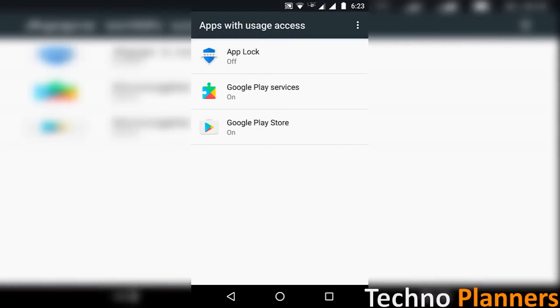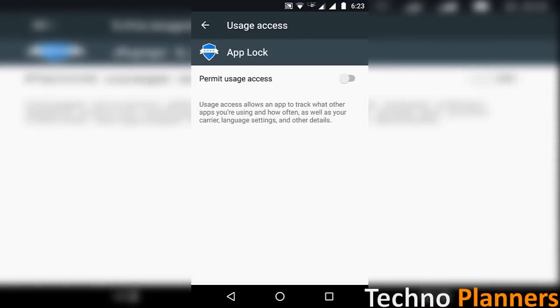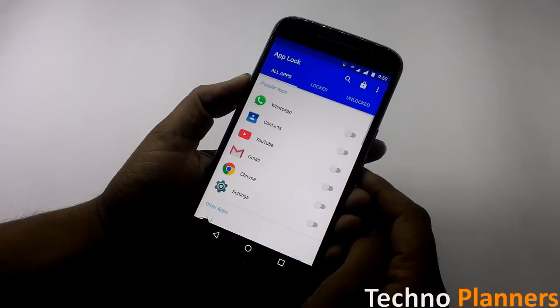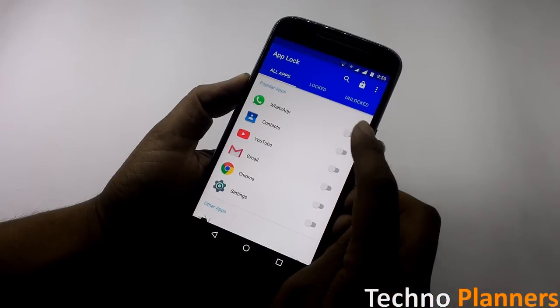Tap on App Lock and enable 'Permit usage access'. Go back and select the apps from the list that you want to lock.